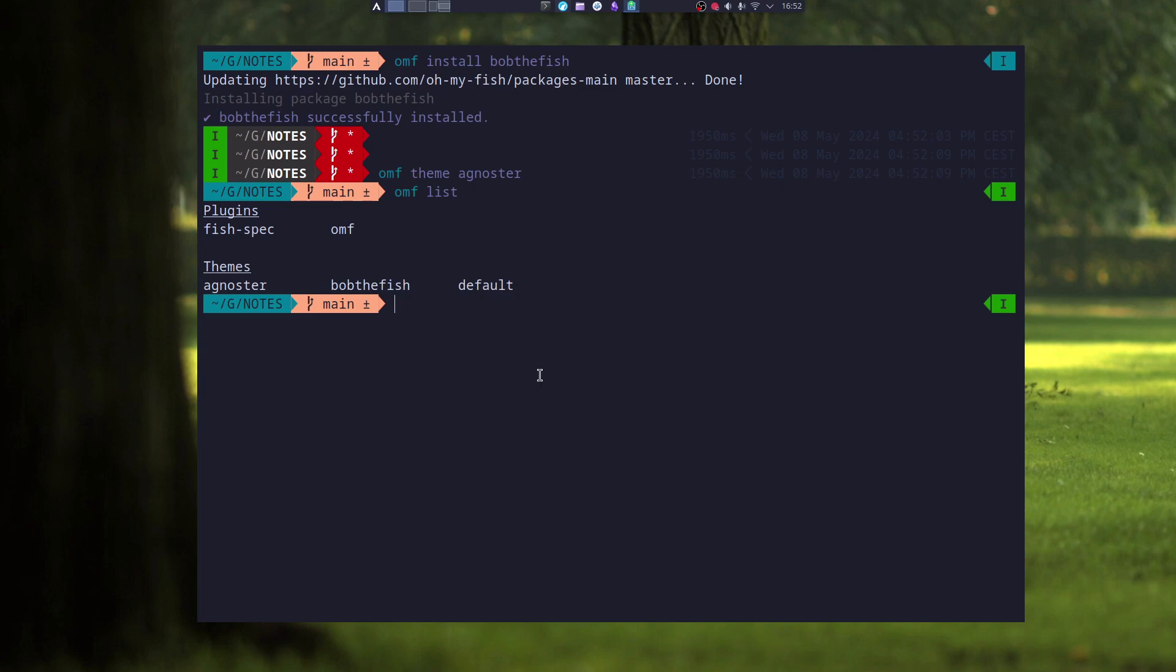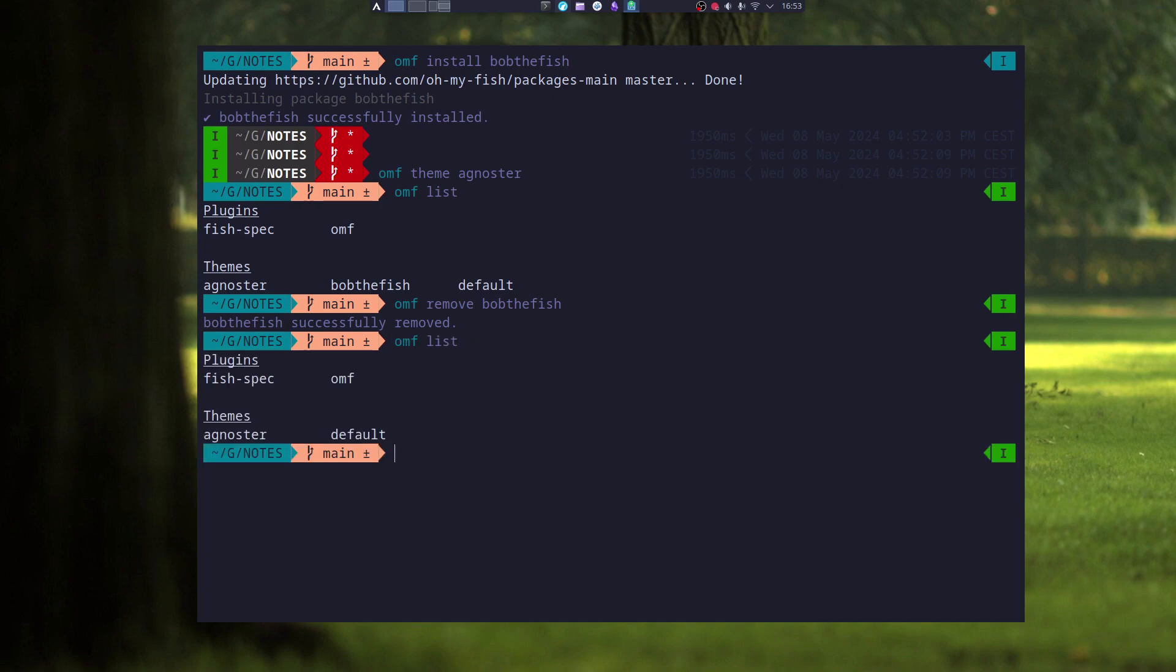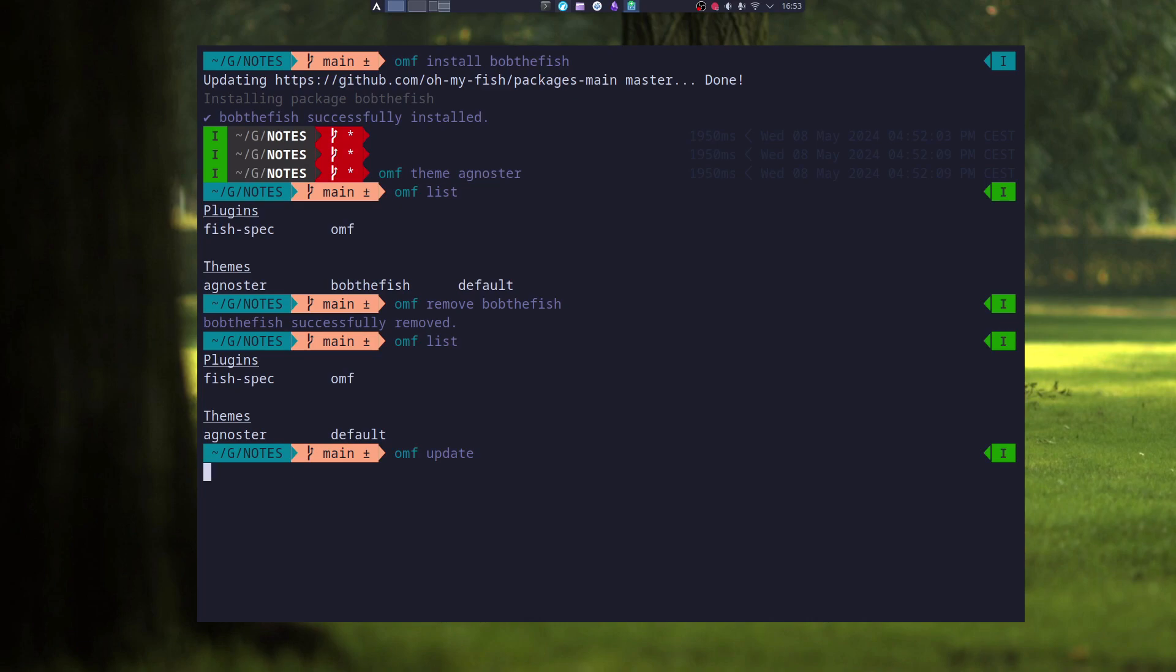And this is pretty much how you install everything from the list. If you want to remove a package, you can type in omf remove and the name of the package. And now when I list, the package is removed. You can type in omf update, and this will update Oh My Fish and all the plugins.